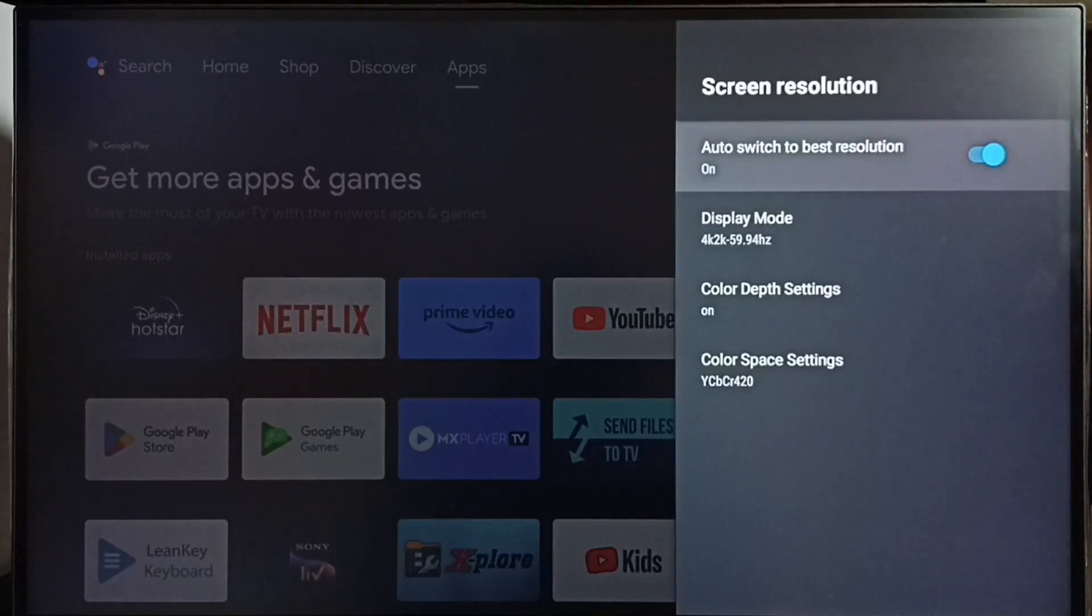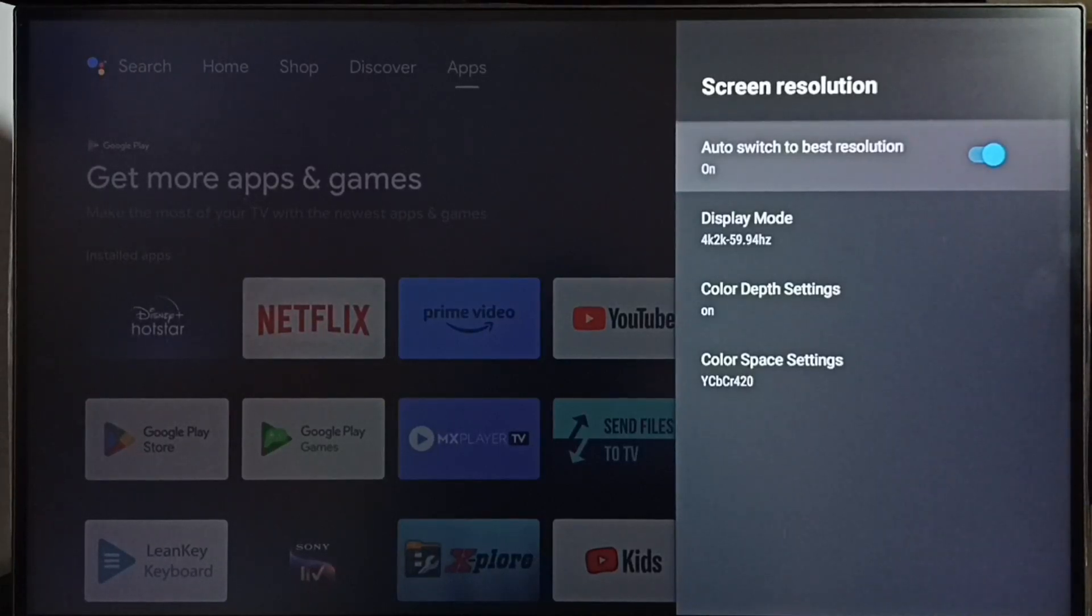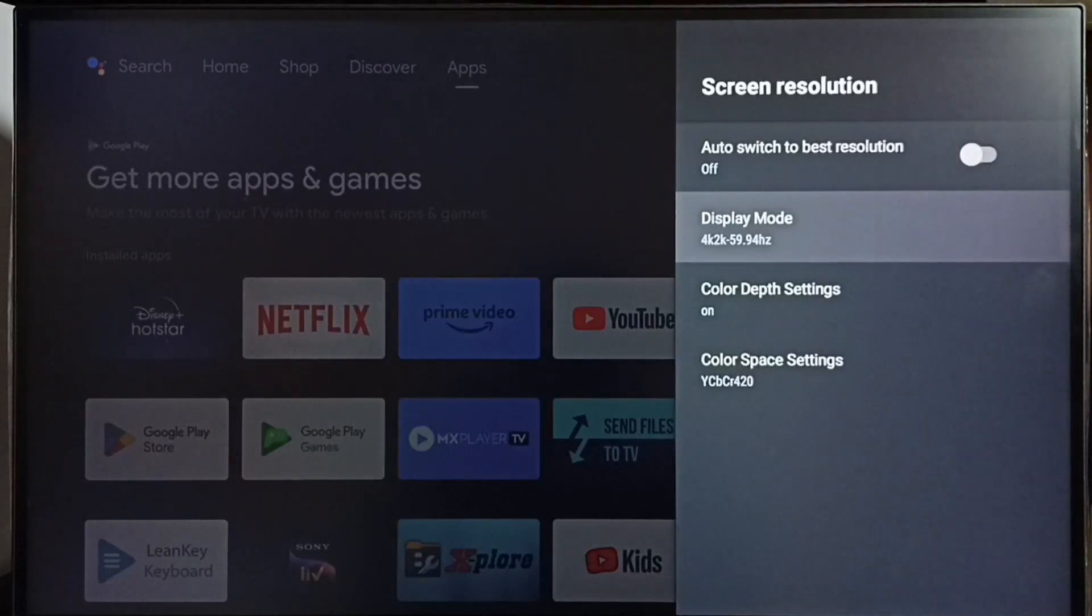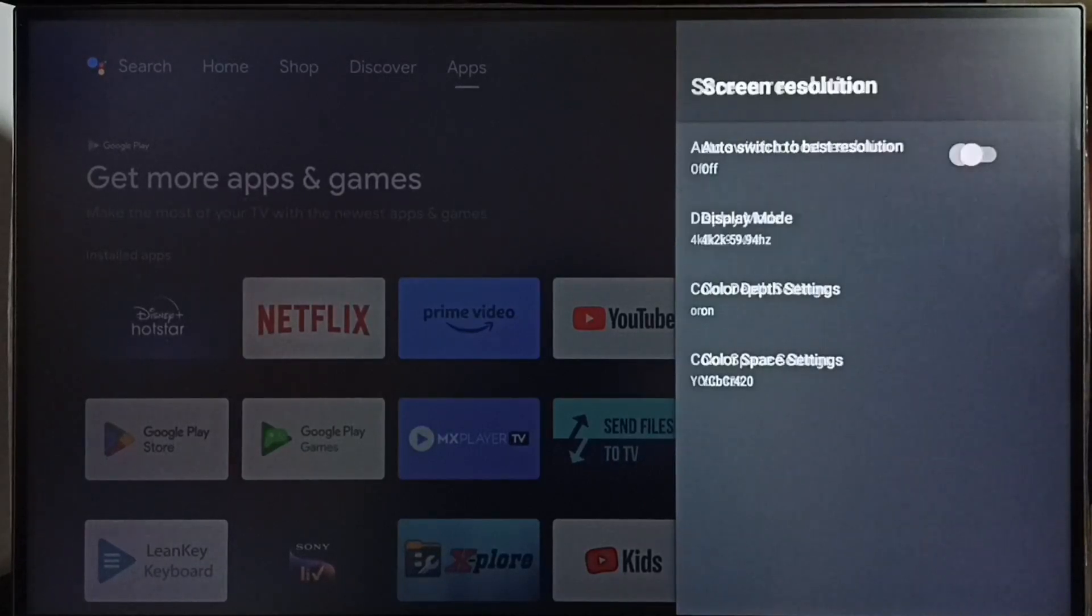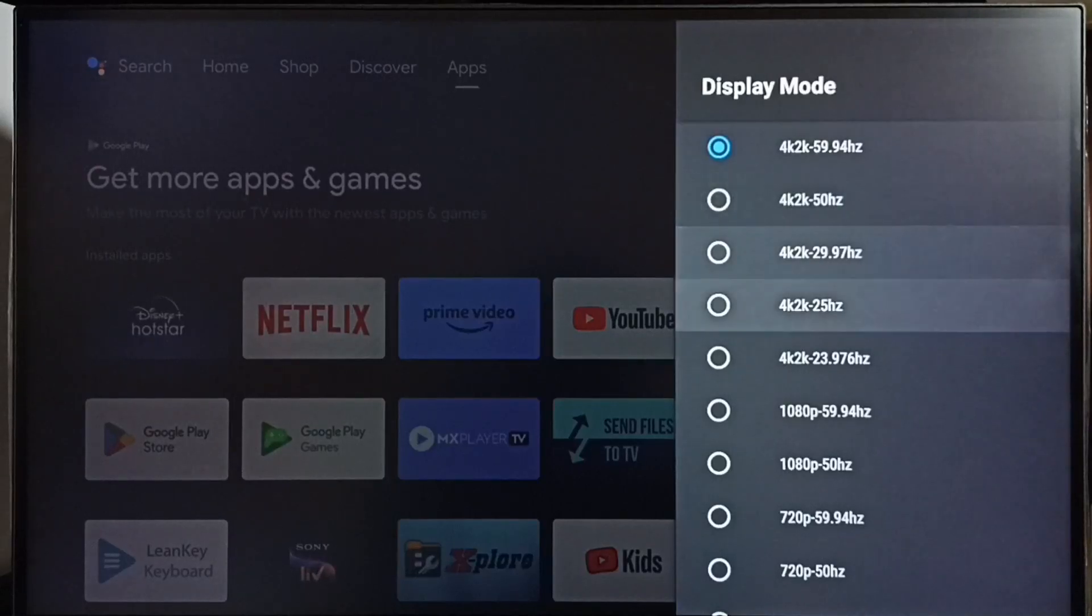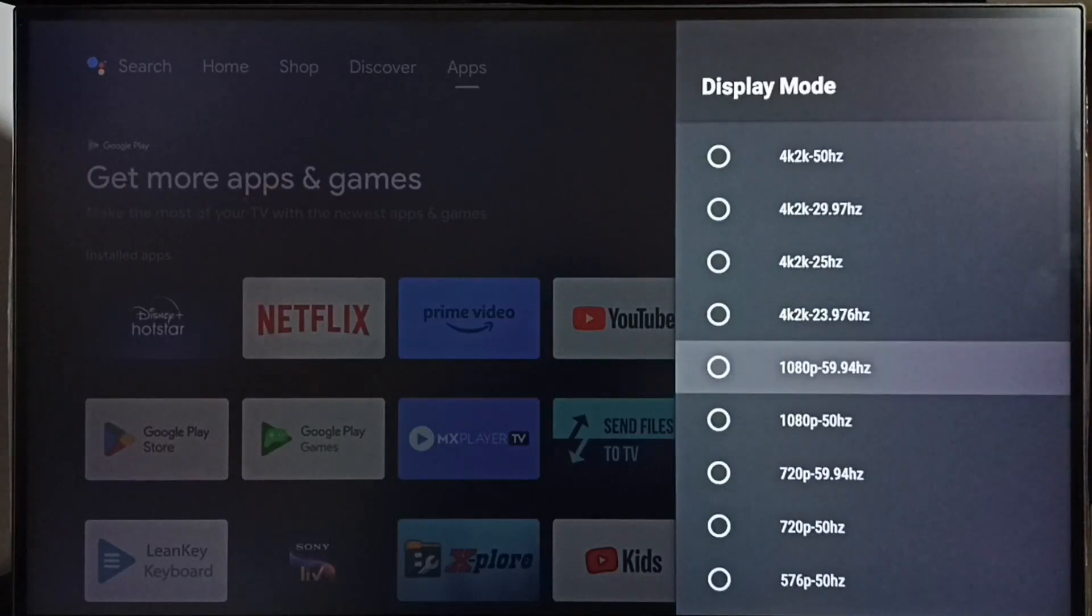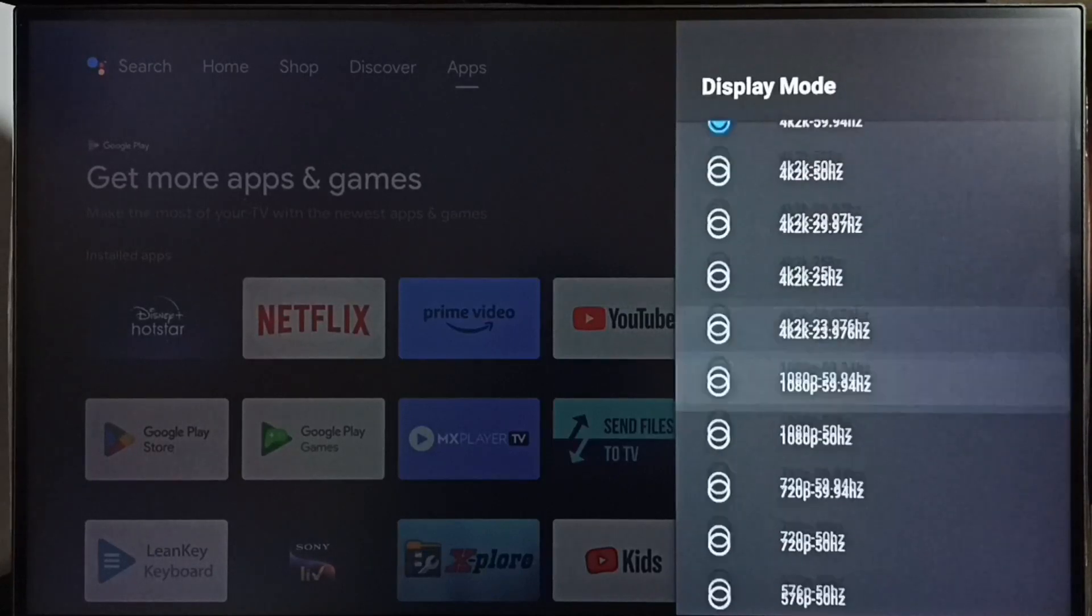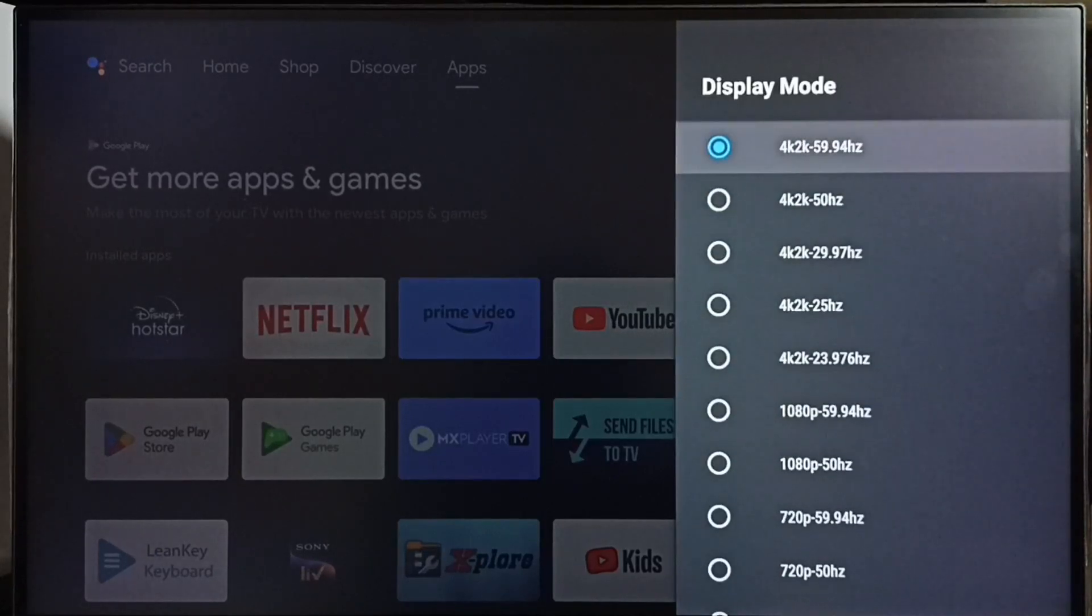First we have to disable this option 'auto switch to best resolution'. Disable it, then go to display mode. Here we can see 4K, Full HD 1080p, HD 720p. Right now the resolution is 4K.